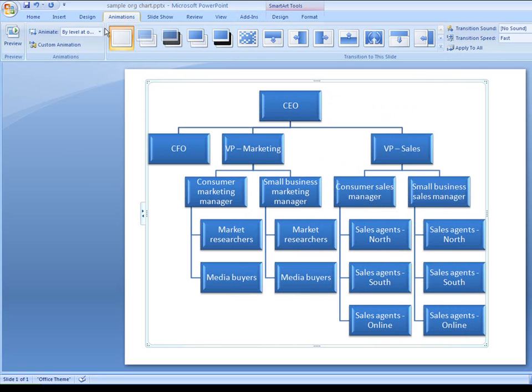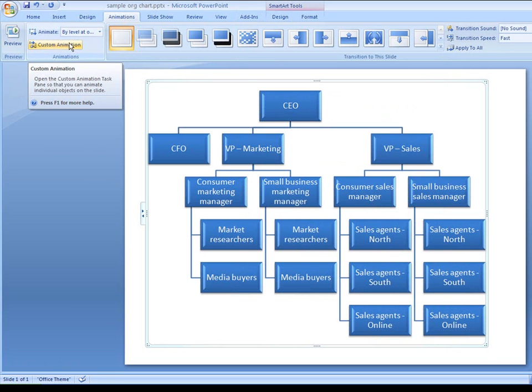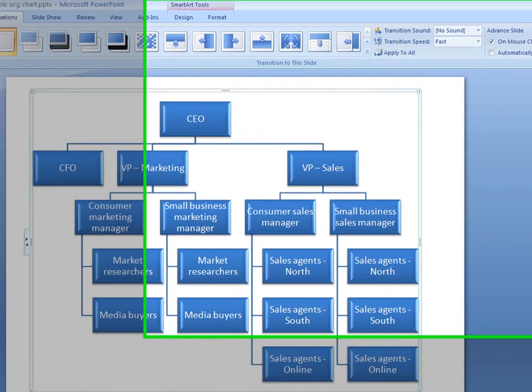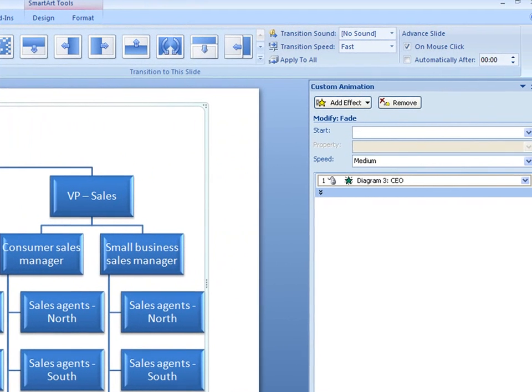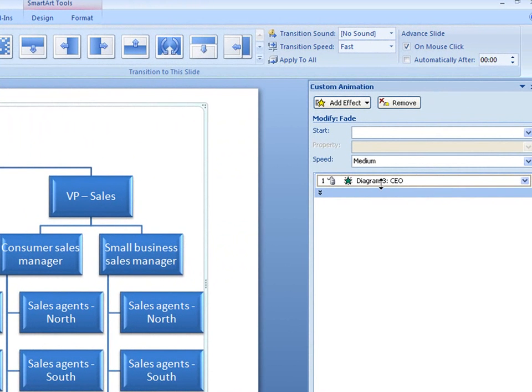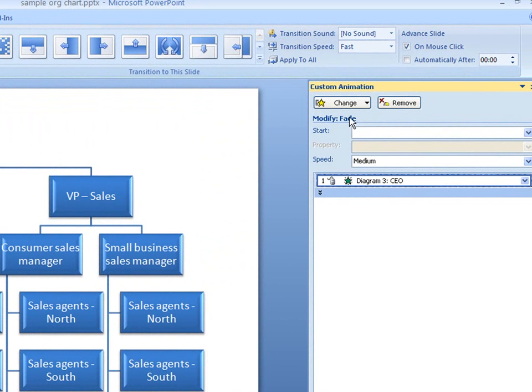There. That layout makes a much better use of space. Now I want to tweak my animation a little. I think I'll choose a different animation for when my shapes appear.